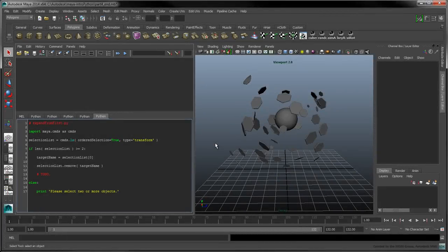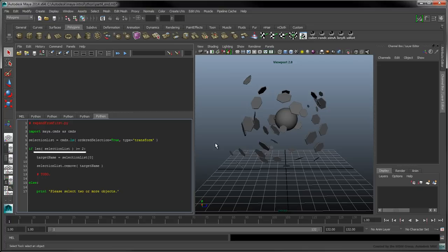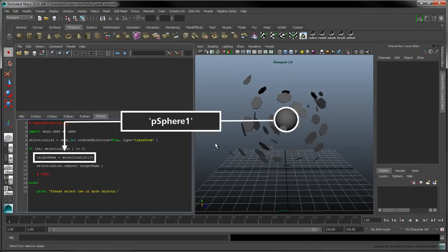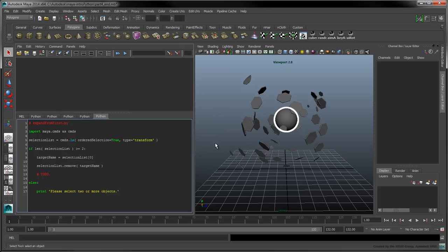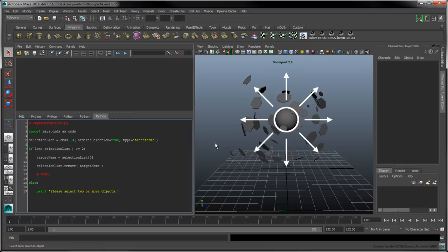Let's identify our new script as expandFromFirst.py. For our script to work, we'll need at least two transform objects in an ordered selection list. We'll refer to the first object in its ordered selection as the central object. The remaining objects will be attracted or repelled relative to this central object.